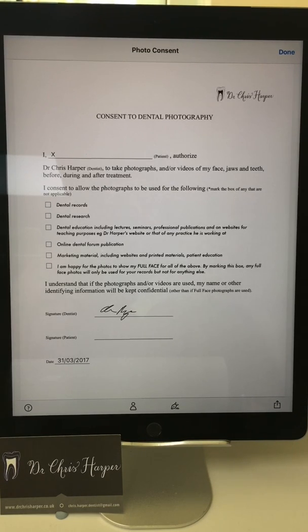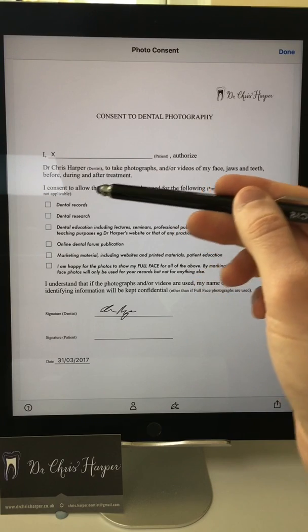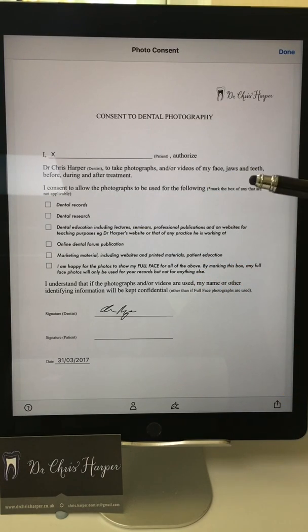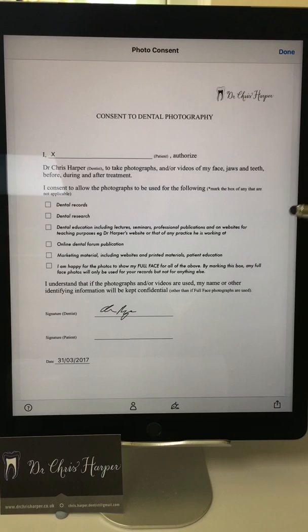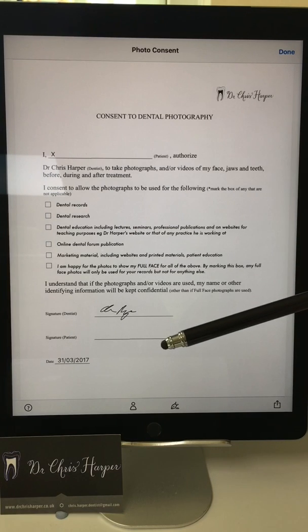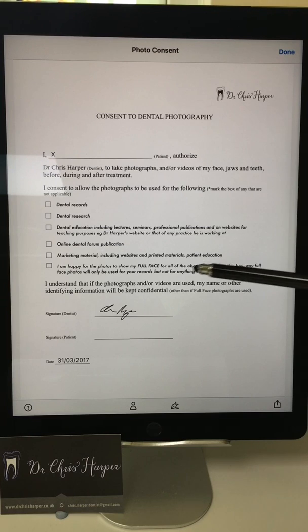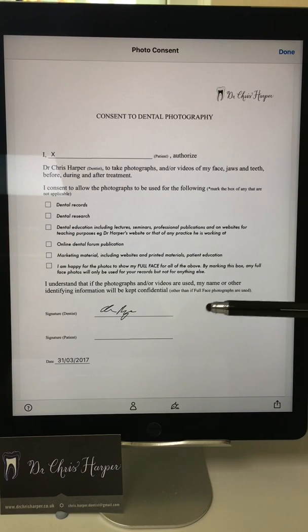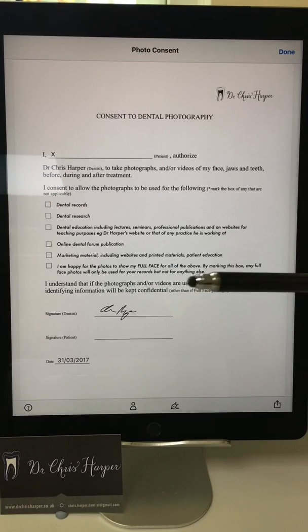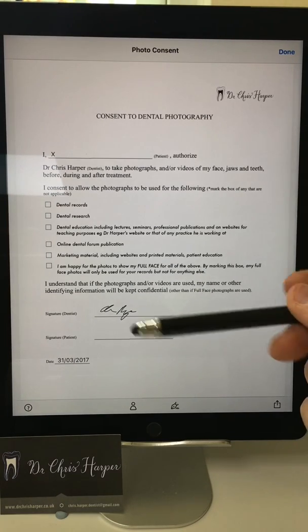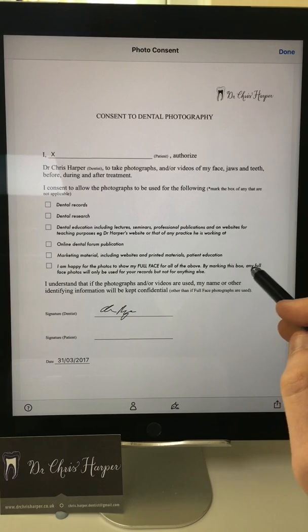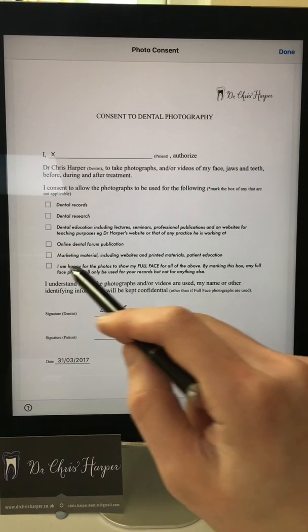I'll sit down with the patient and show them this form and talk them through it. I'll explain what we use the photos for — for the records, for research, for teaching. Make it clear if you are going to put the photos anywhere online that you may be doing that and for whatever reason. I do a lot of teaching via my website and via forum, so I've got that marked. Make it clear that you might show the photos to other patients for marketing. I've got a section here about whether we use full face photos or photos just of your mouth. Because I don't routinely take many full face photos, I might tick this box here — by marking this box, any full face photos will only be used for your records, but not anything else.